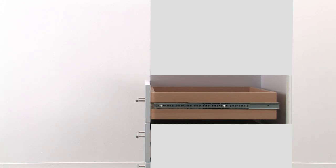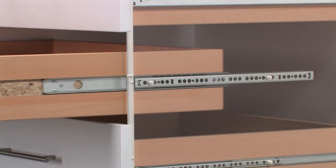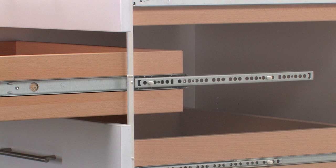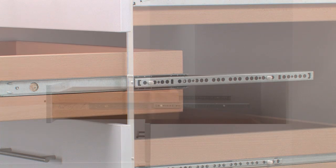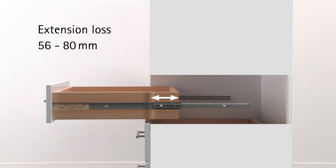Ball bearing partial extension runners do not pull the drawer all the way out of the carcass. This always results in an extension loss that accounts for between 56 and 80 mm depending on drawer length.